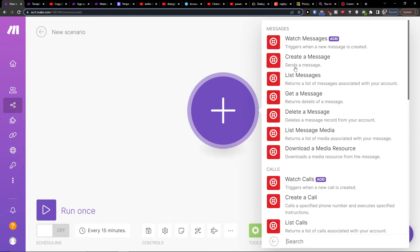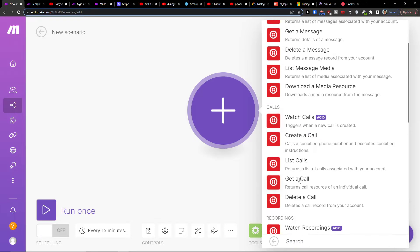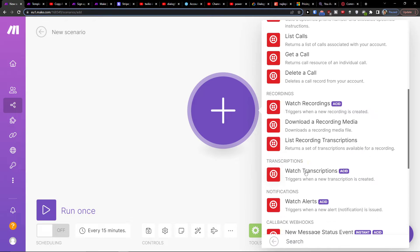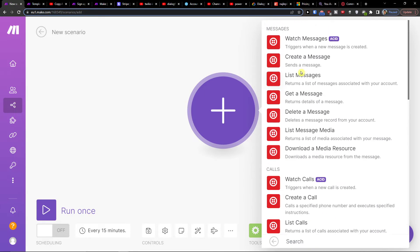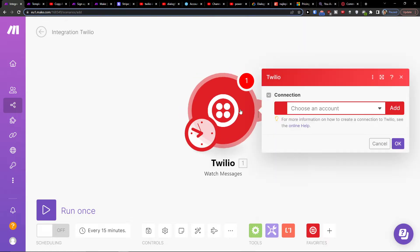And then what needs to happen in Twilio: watch a message, watch a call, watch recordings, transcriptions, alerts. So let's say I'm going to select watch a message where the new message is created.